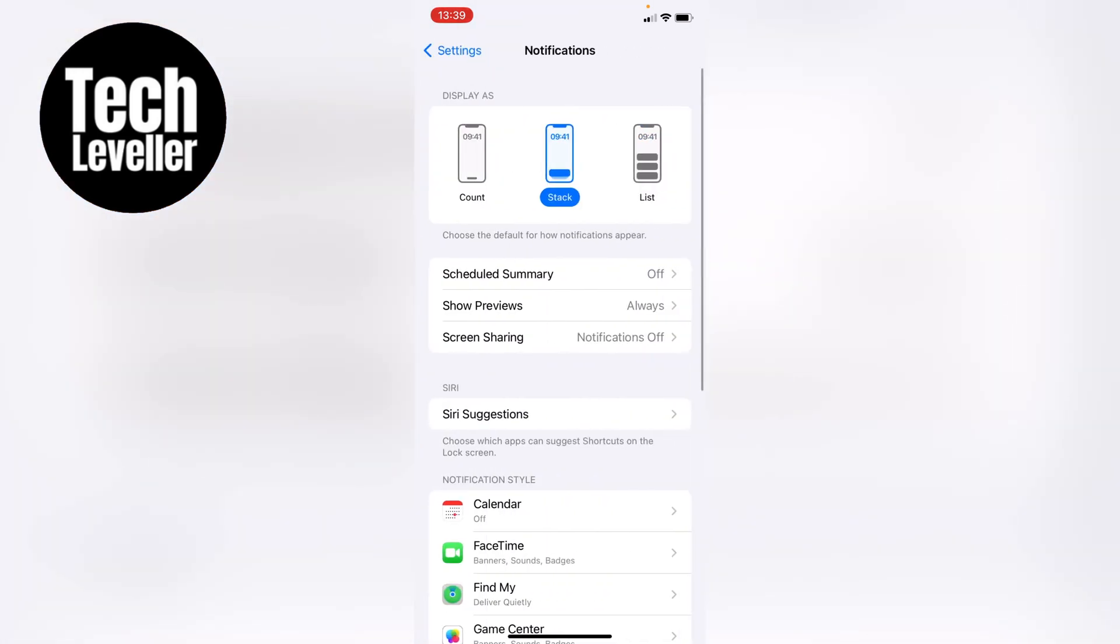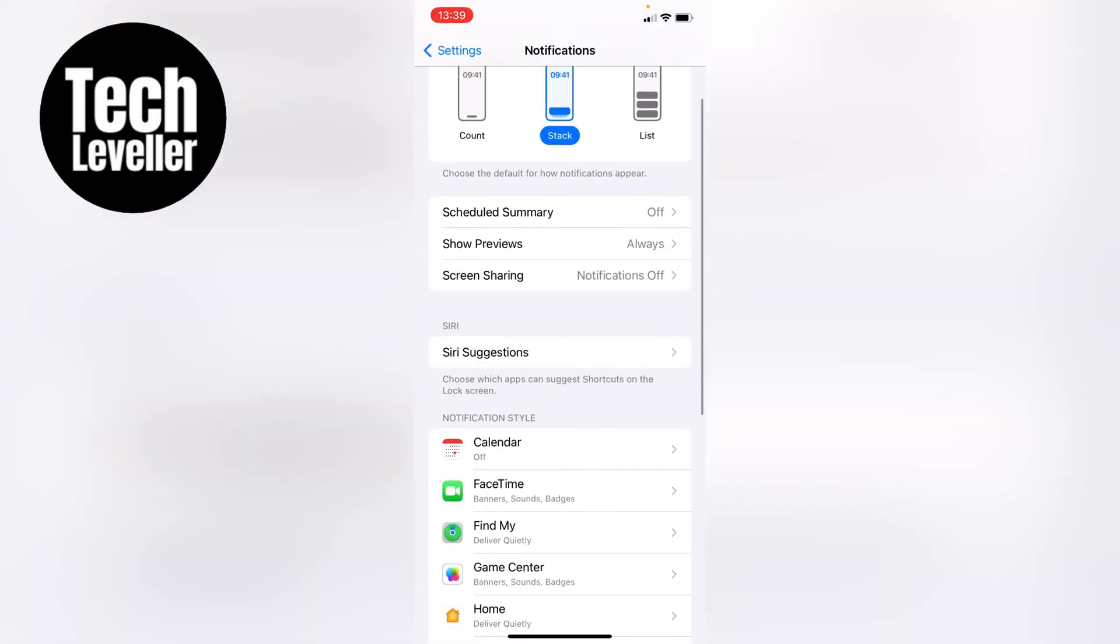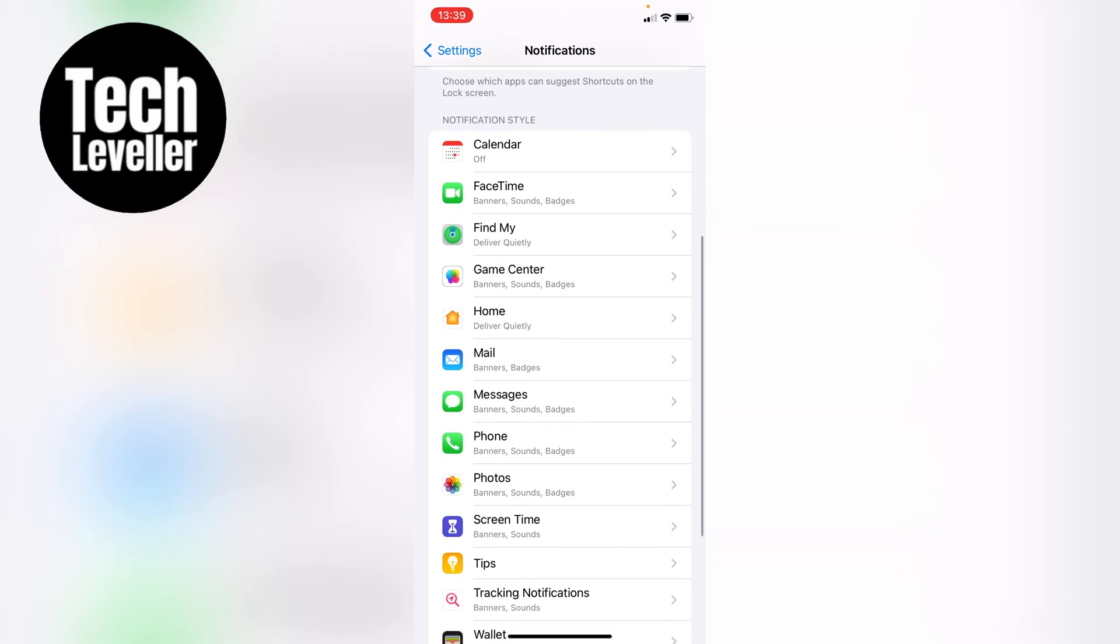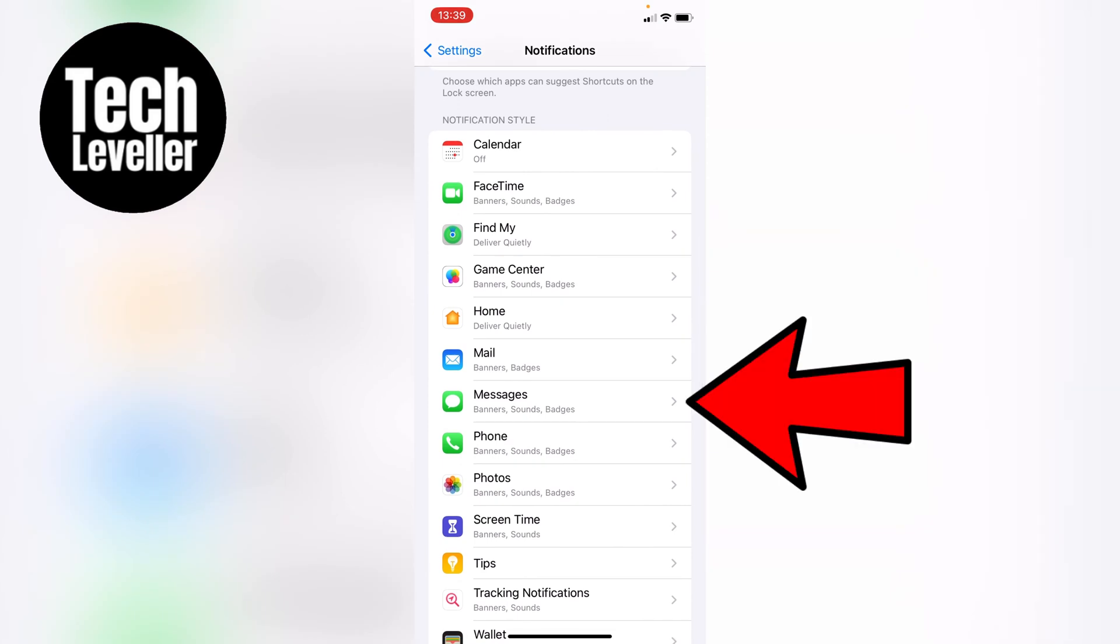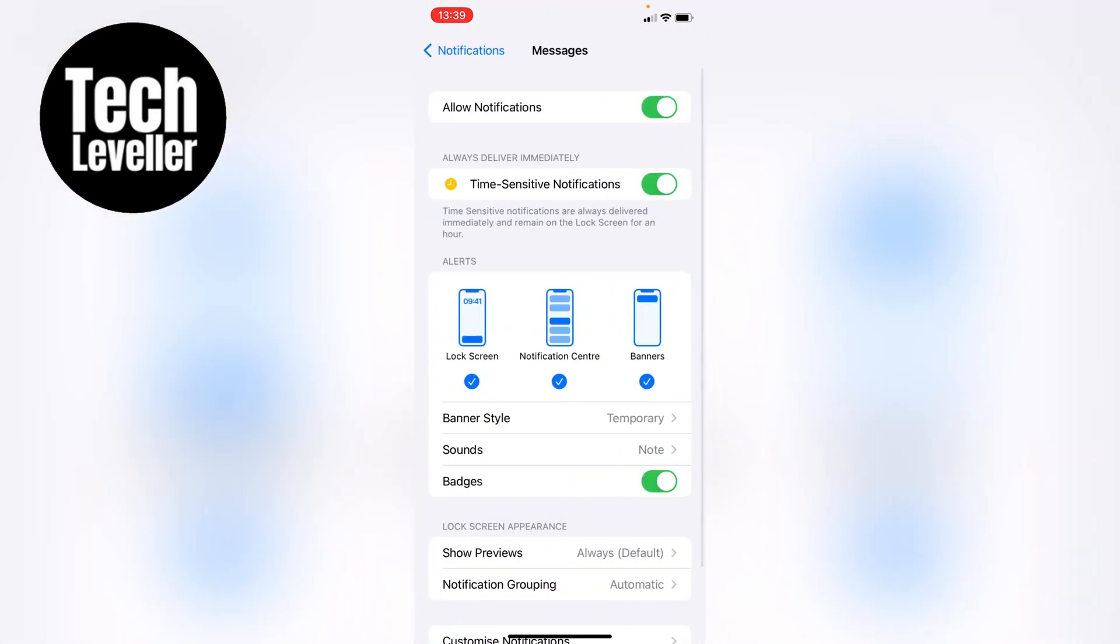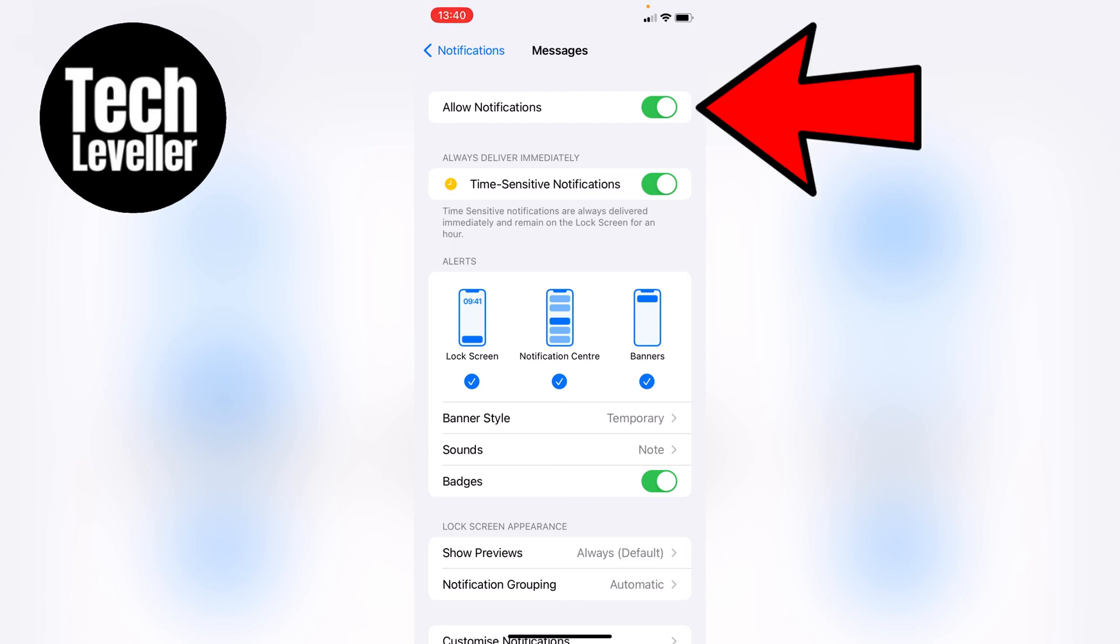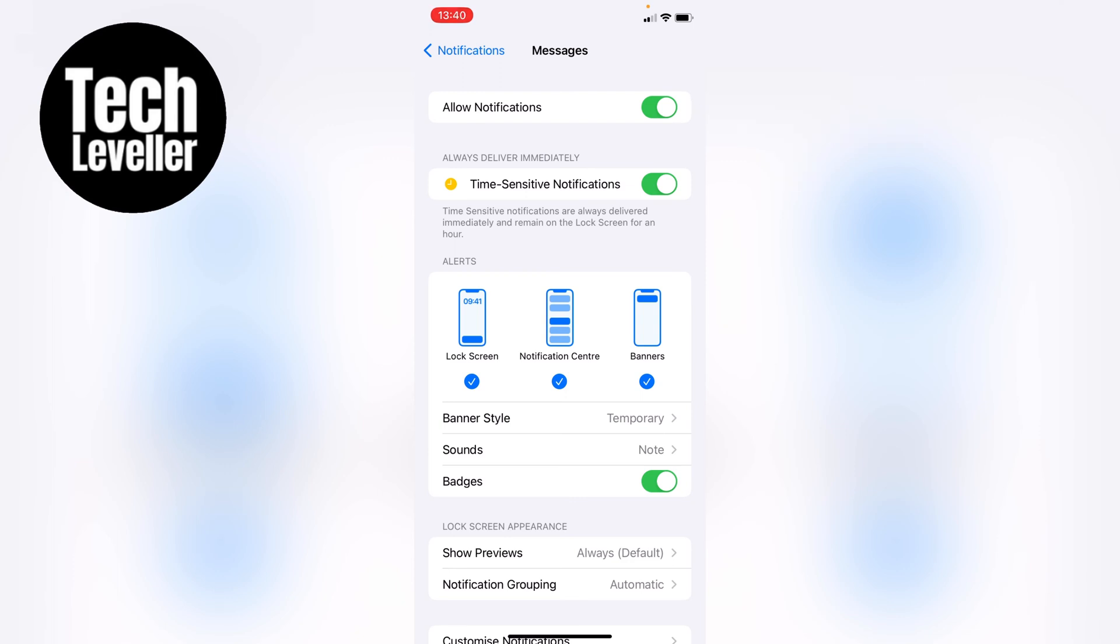Now in the notifications section, we want to find the messages app. So let's scroll down, and here's the messages app, let's tap into that. So now we're in the messages app, you can see right at the top here, allow notifications, and this is currently toggled on. What this does is that it notifies you that you've got a message.